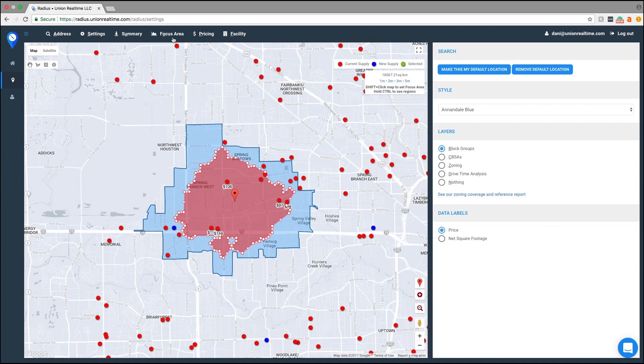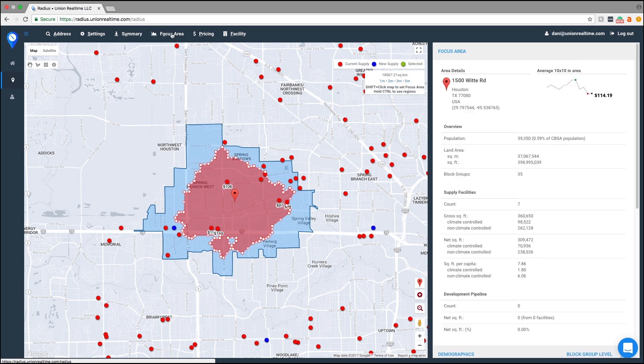To see the information on this area, all you have to do is click focus area, and all of that information is going to be right over here. Alright guys, that has been selecting your focus area, creating your own focus area, and selecting a focus area from drive time analysis.